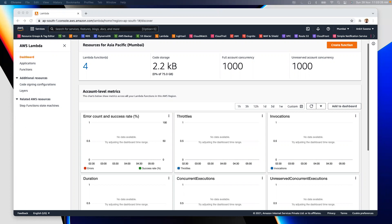These tools started with basic deployments: creating one network with a few gateways and instances. We then improved on that by using variables. As a developer, you no longer need to manually provision servers, operating systems, and storage. For example, if you need to run Node.js or Java code, you'd create a server or VM, install the required runtime environment, and then run your codebase.